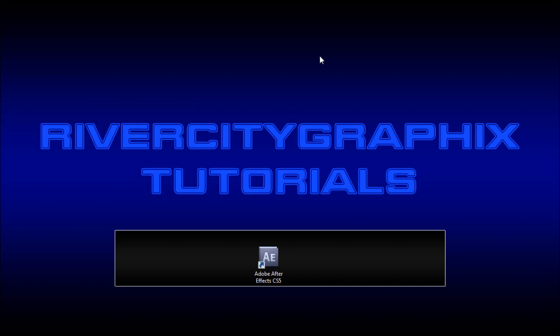Welcome to this tutorial brought to you by River City Graphics. Today I'm going to be showing you how you can retain transparency when exporting files from After Effects.